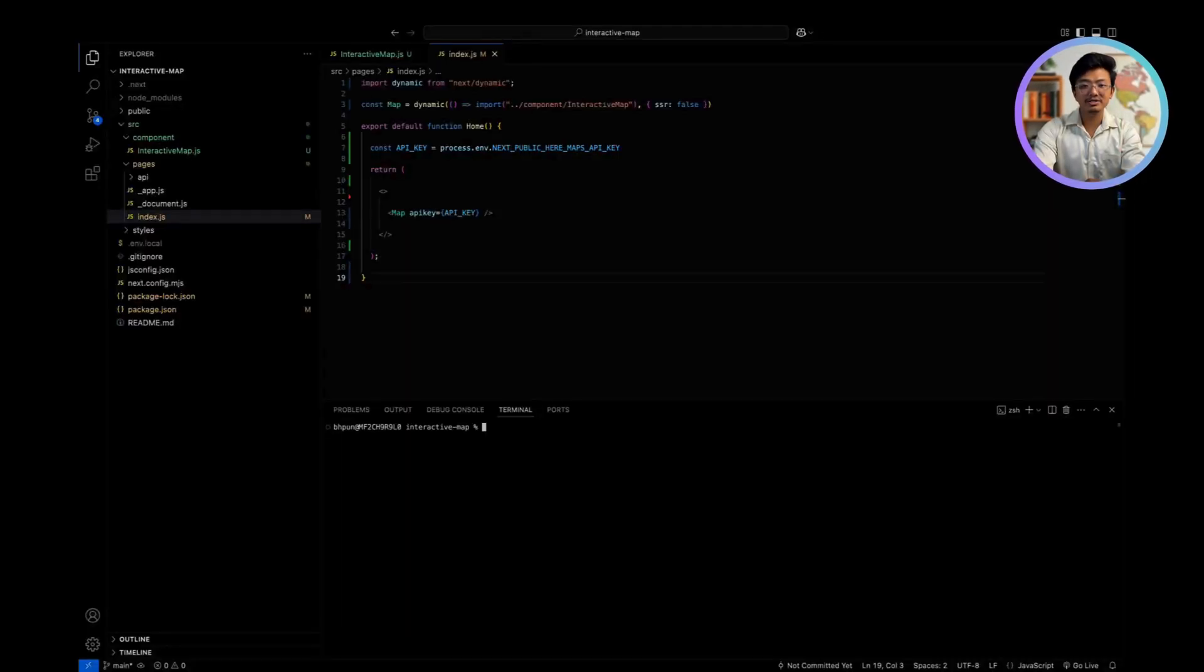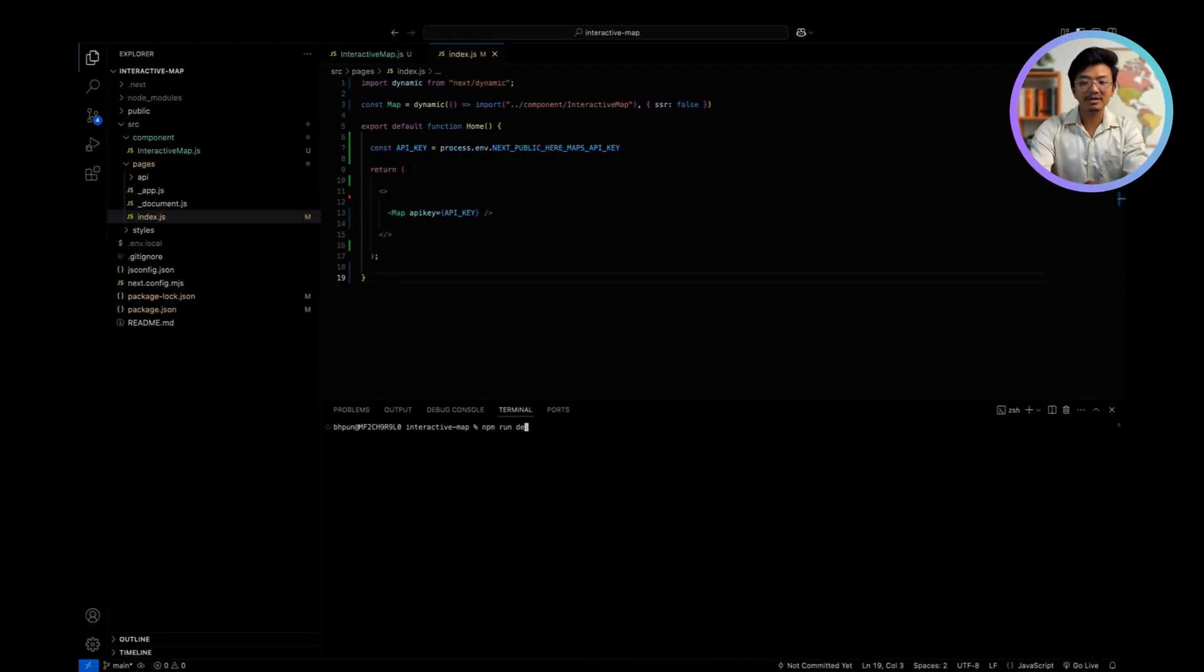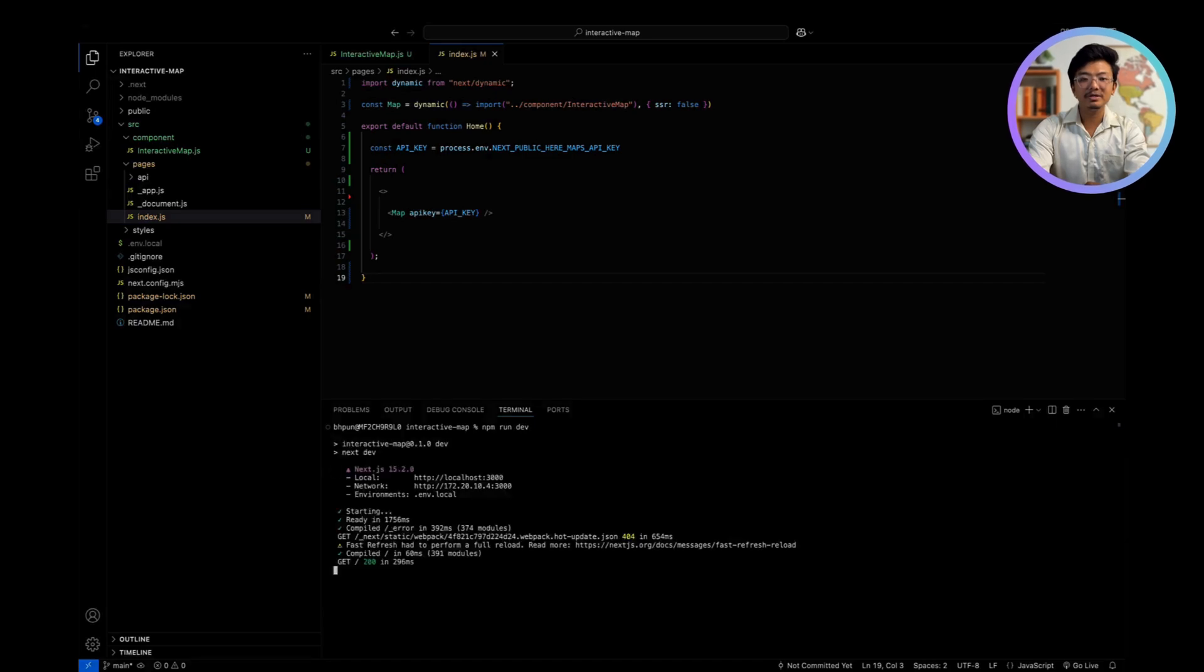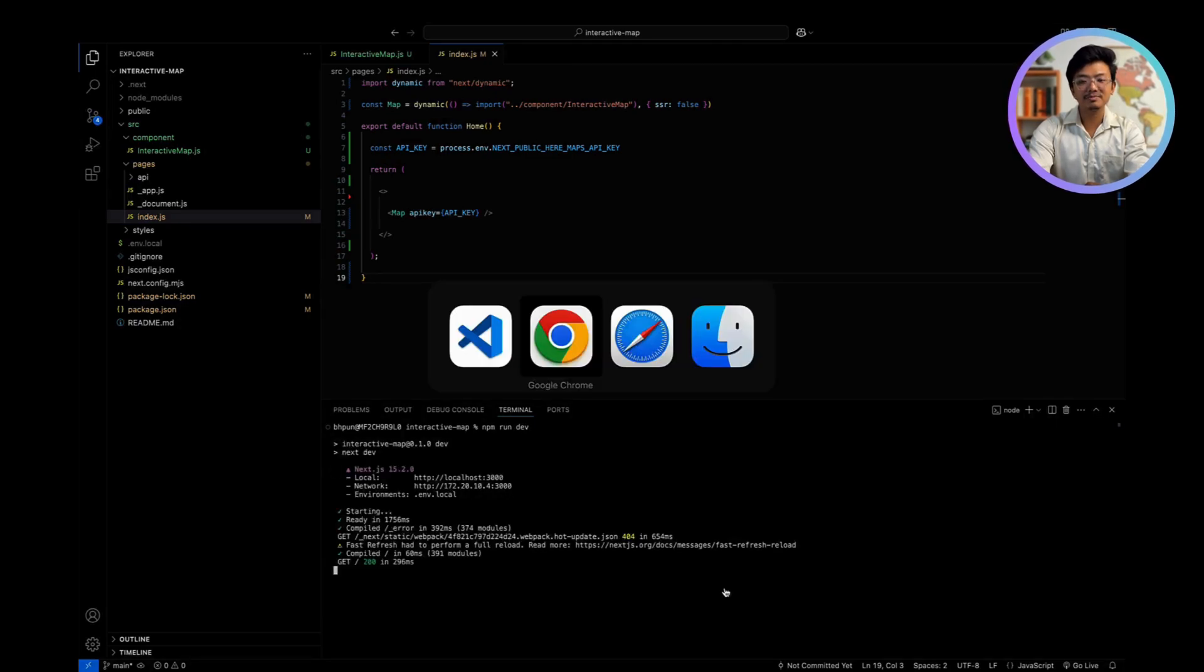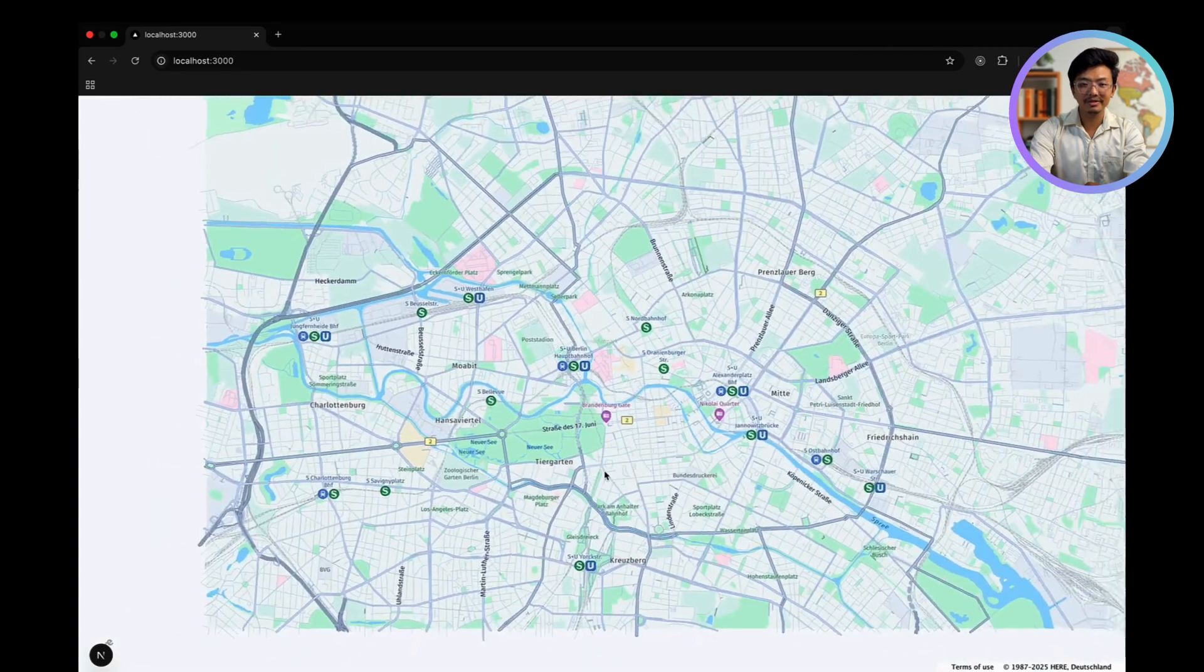When you run your Next.js project with npm run dev command, you will be able to see an interactive web map at the specified location, which is Berlin.